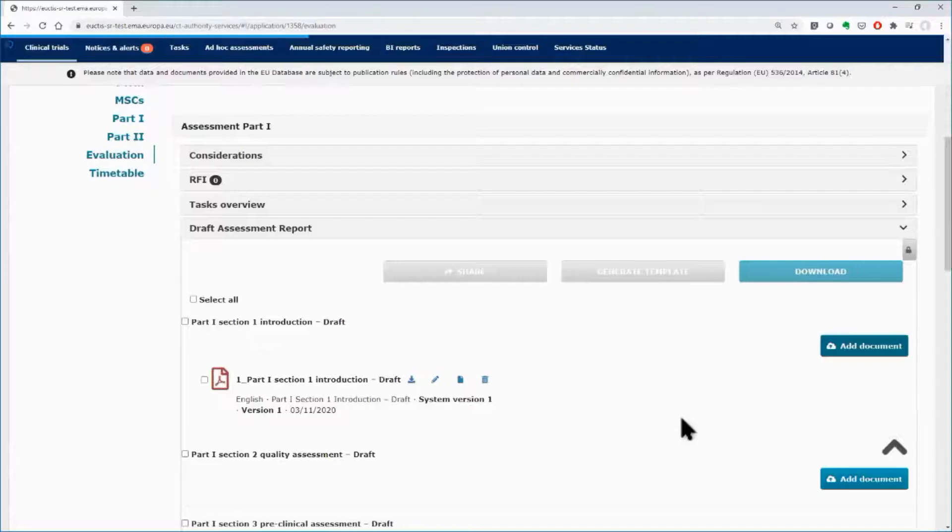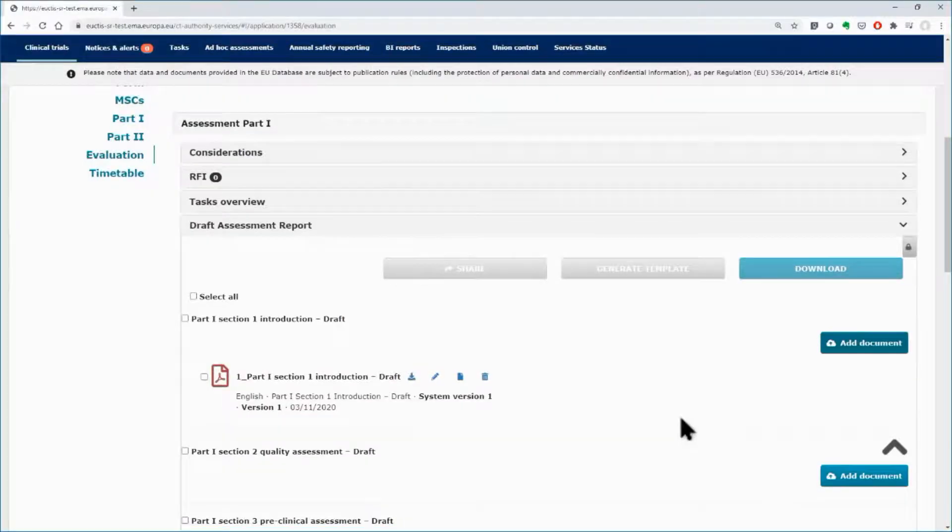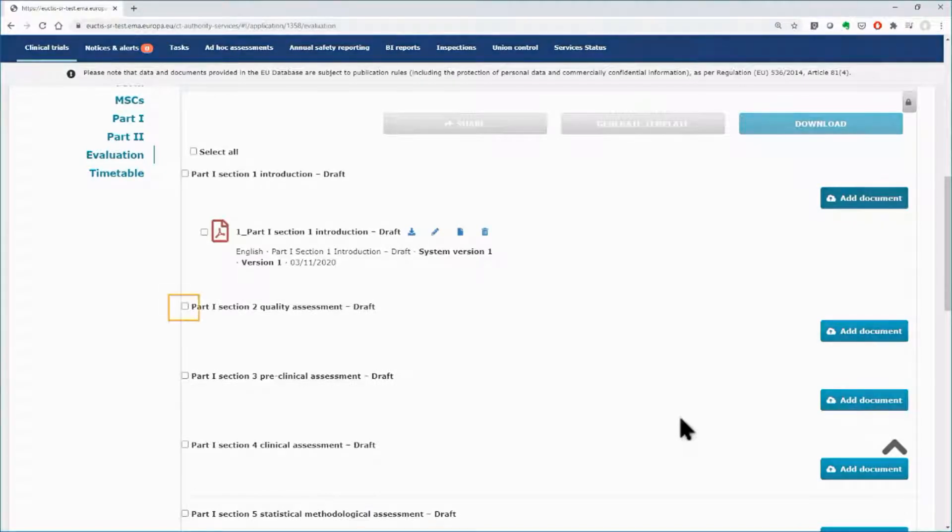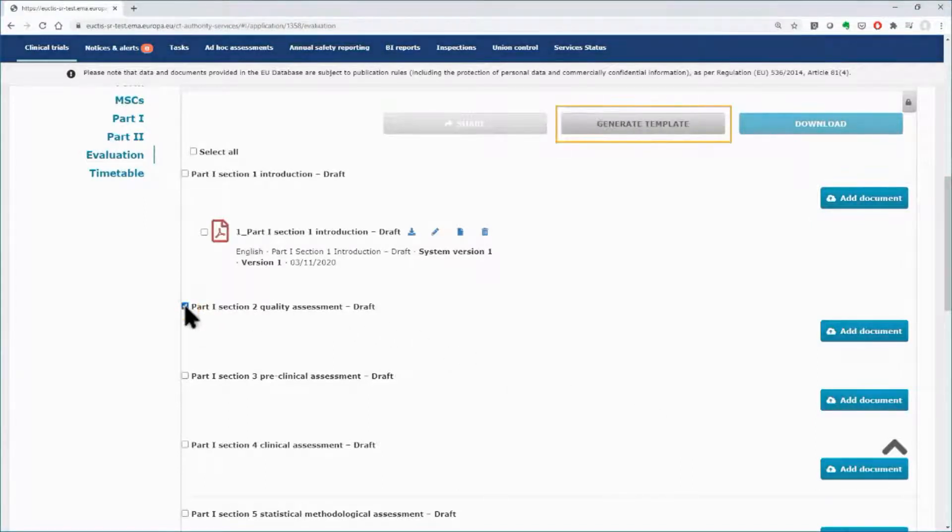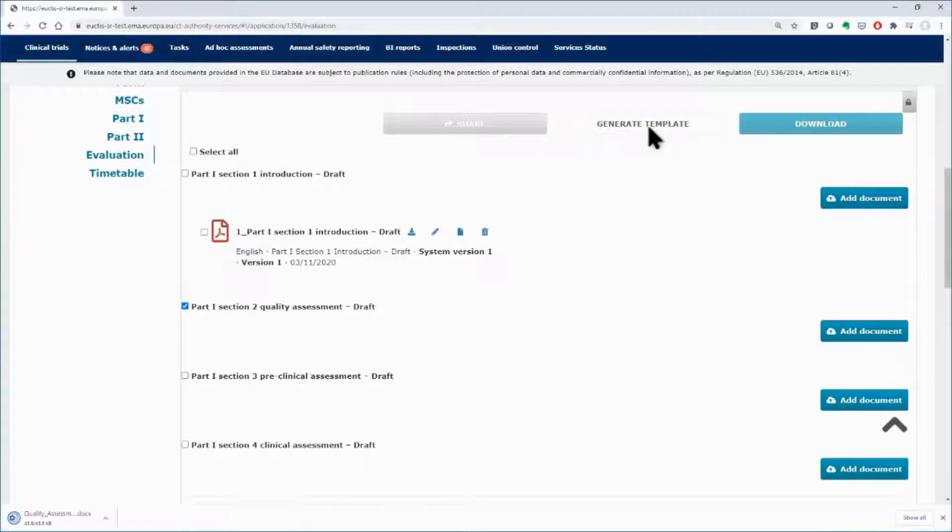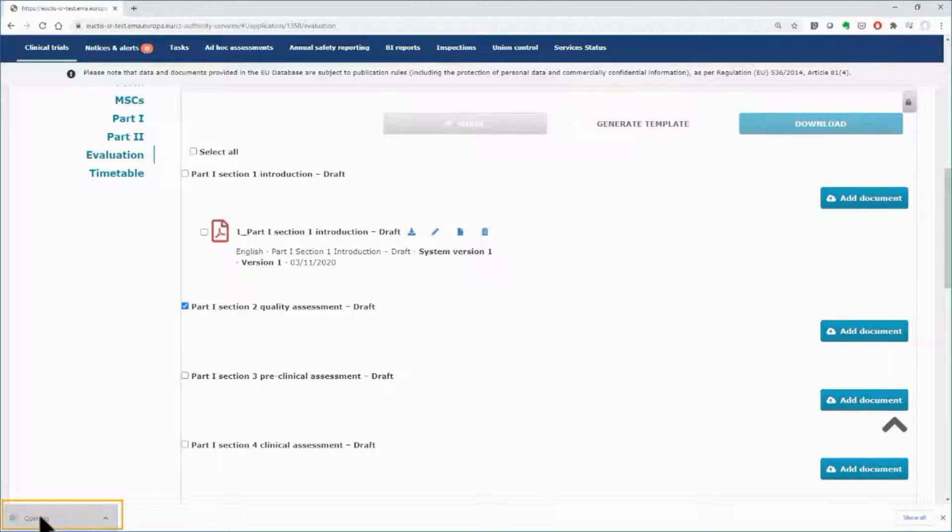You can also use the word templates for the documents of the draft assessment report that are generated by CTIS. Select the one or more parts for which you wish to use the template by ticking in its box on the left side, and then click on the button Generate Template. The selected template for the draft assessment report is downloaded and ready for the user to fill in.